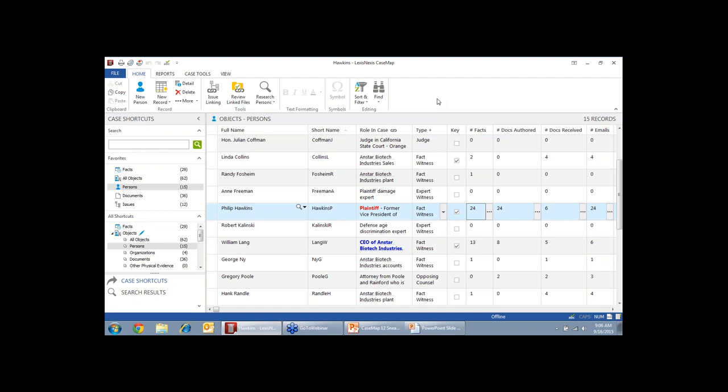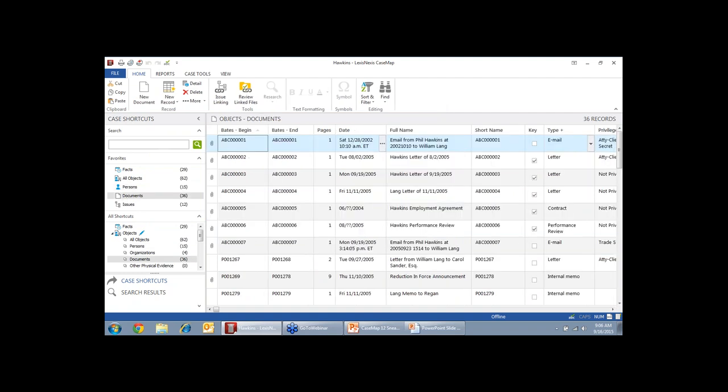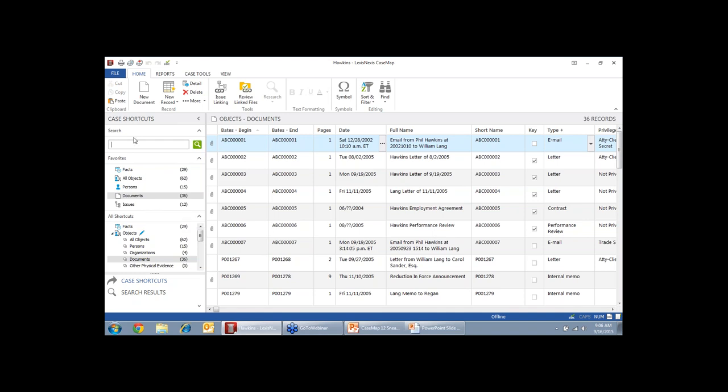In addition to organizing the data, you can also search the information. So we can link documents directly into Casemap. And when you bring those documents into Casemap, if they are not already searchable documents, Word documents, Excel, or searchable PDFs, we will make them searchable as soon as you link them so that you can search not only all of the information on your spreadsheets, but also all of those linked documents.